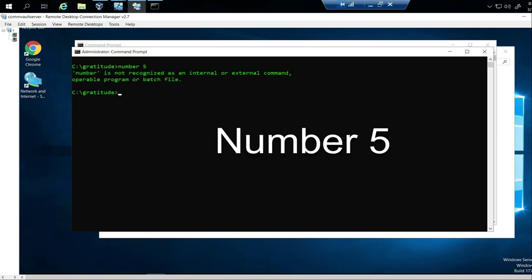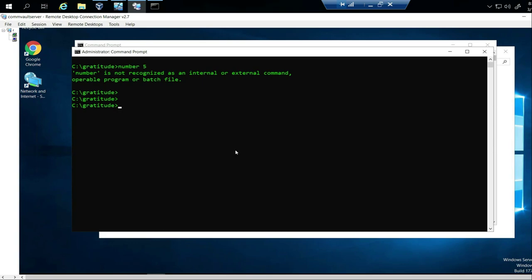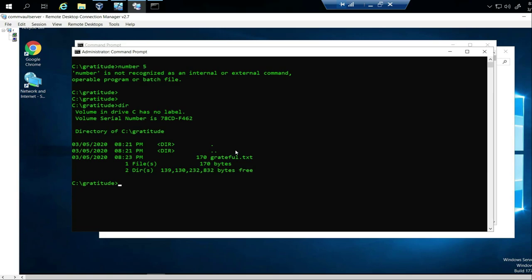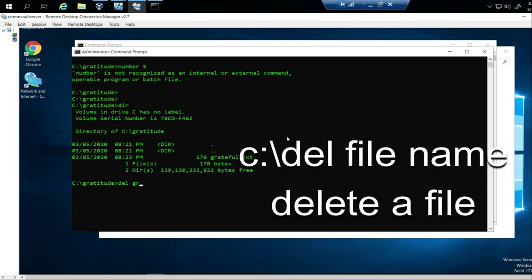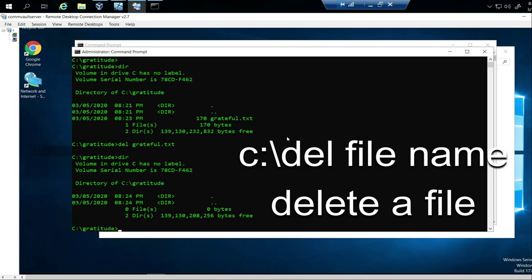Number 5 — I want to delete that file. I want to delete the file and then the folder. First, let's look at the directory. I want to delete that grateful.txt file. The command is DEL — stands for delete — and you name the file: DEL grateful.txt, then Enter. Is it deleted? Let's type DIR — it's gone. Perfect.